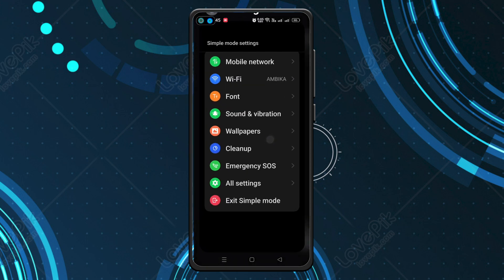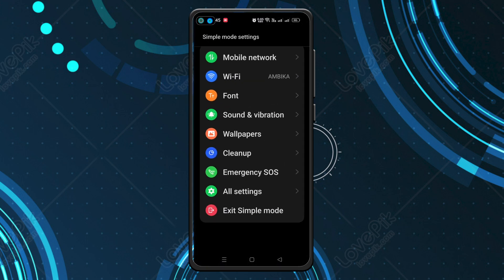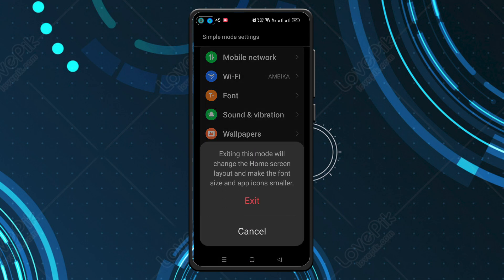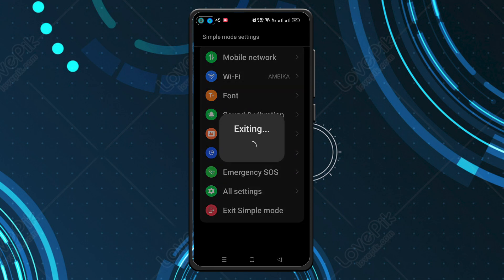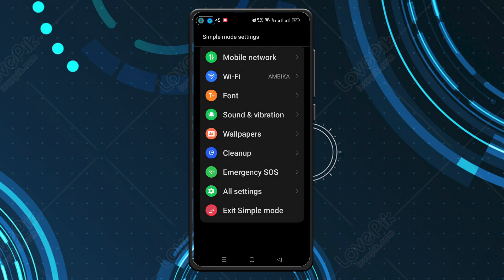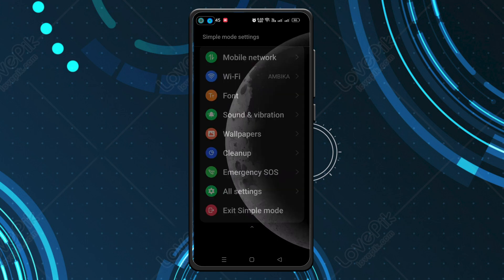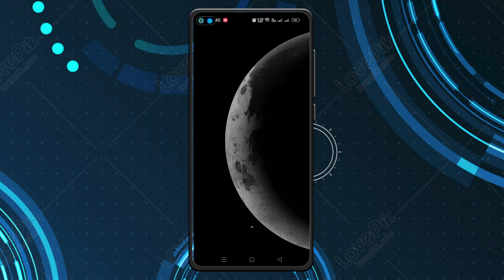Go to Settings and on the last option you have 'Exit Simple Mode.' Click on that, then click on Exit, and just wait for a minute.